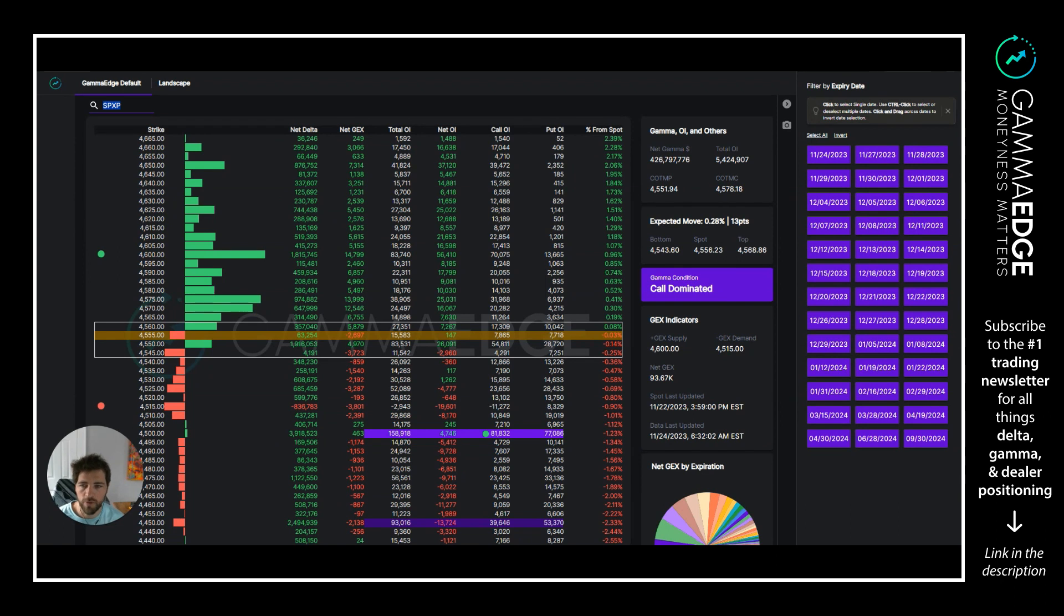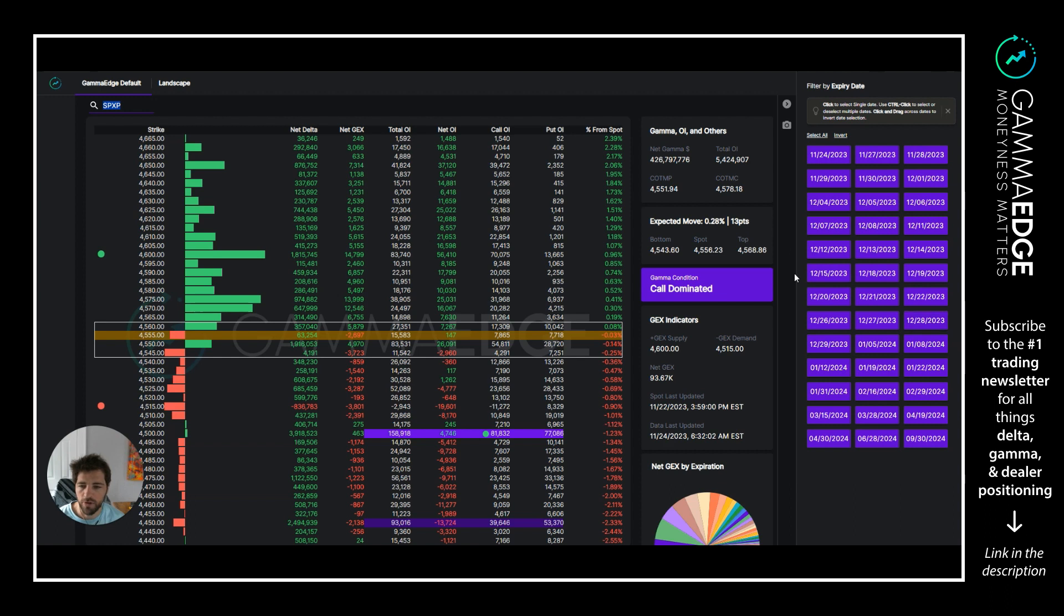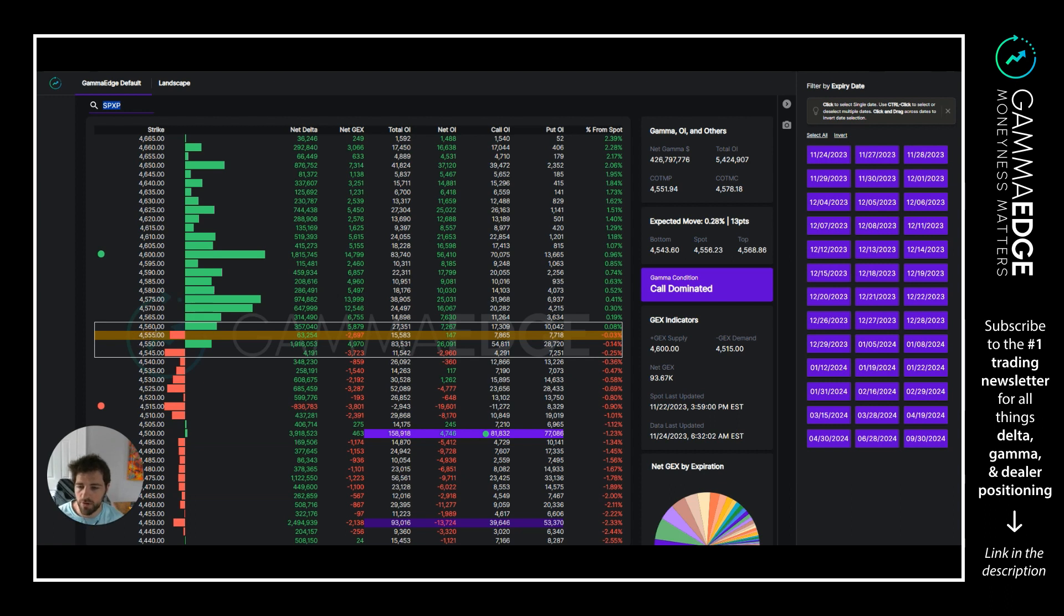So here we have the SPXP, which is PM settled complex. We have all expirations turned on. Spot settled right in the middle of our transition range right now. Transition range is the point where dealers don't have a ton of needs to act within this range, so 4645 to 4545.